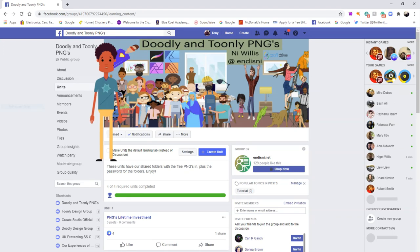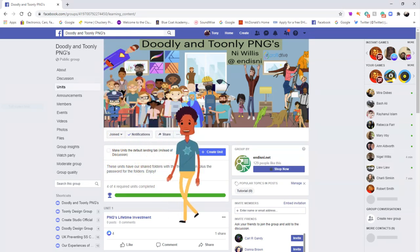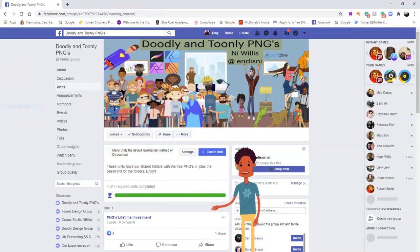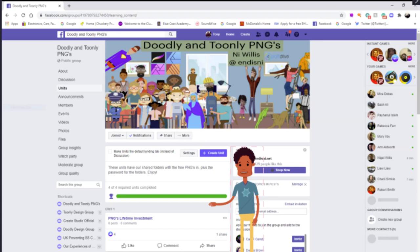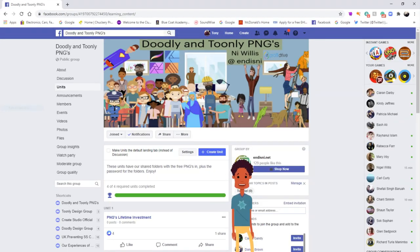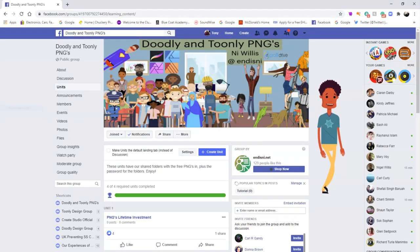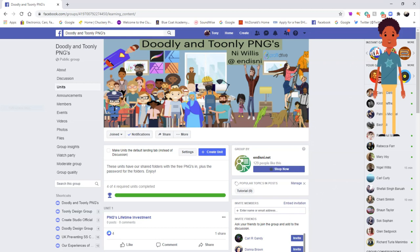Once you have double left clicked the units, the middle part, which I will go to next, will have changed to show all the units. You can use the scroll bar on the right hand side of the screen to scroll down to see all the units.